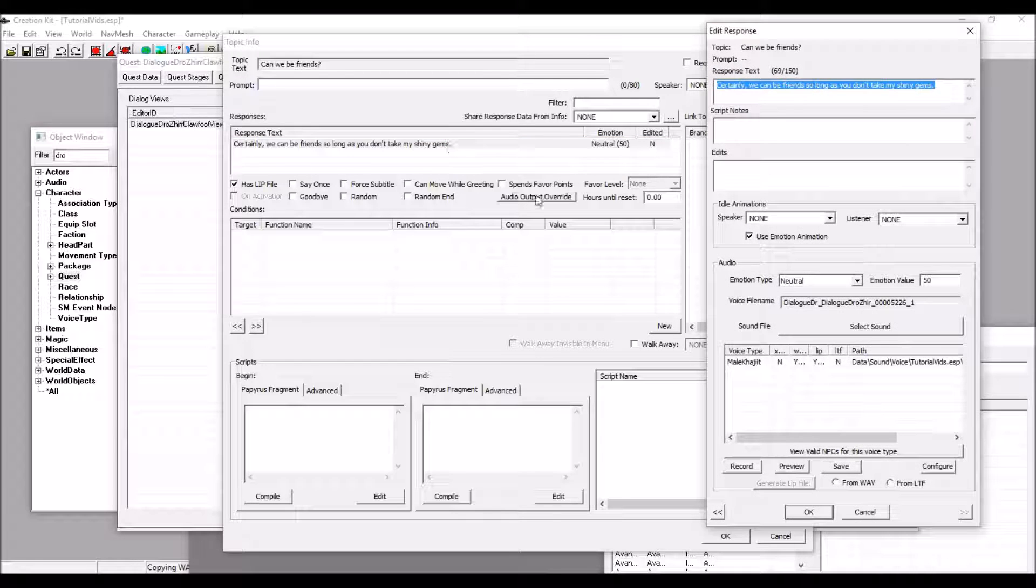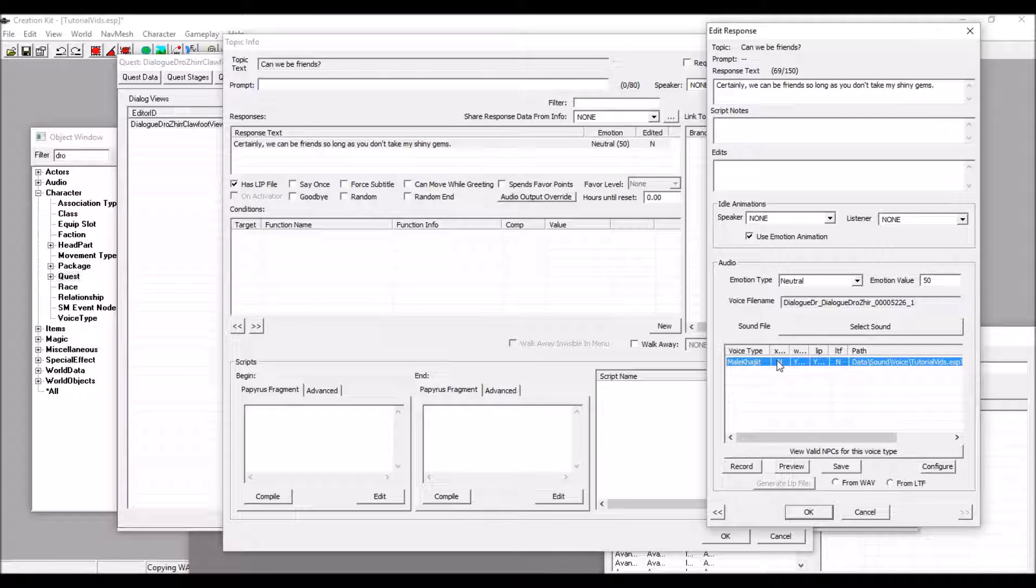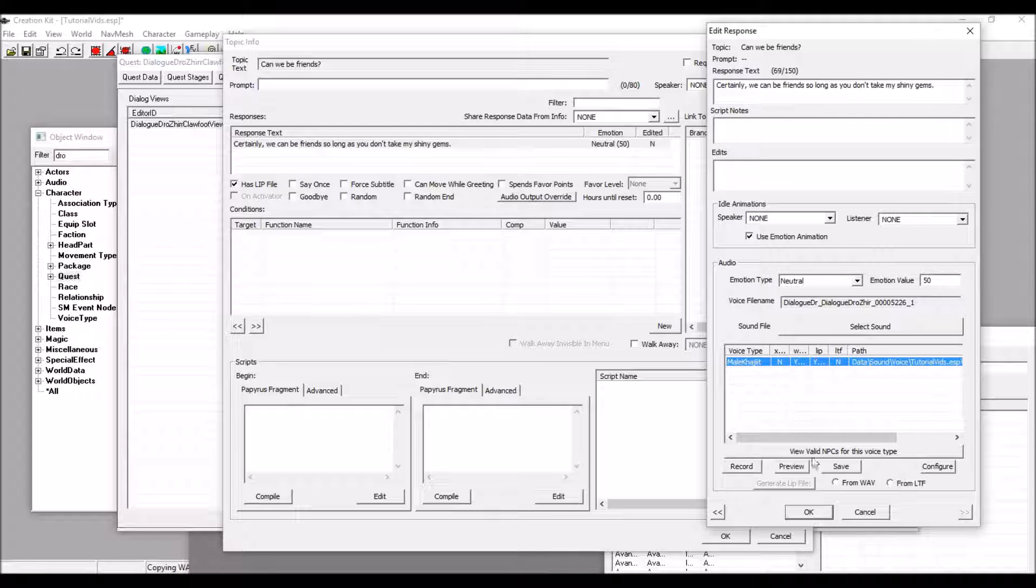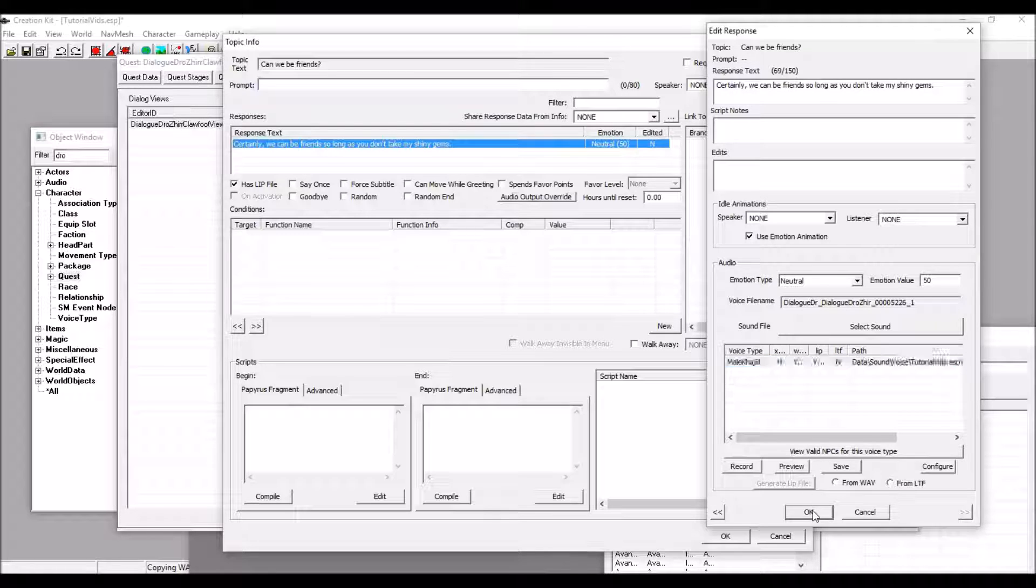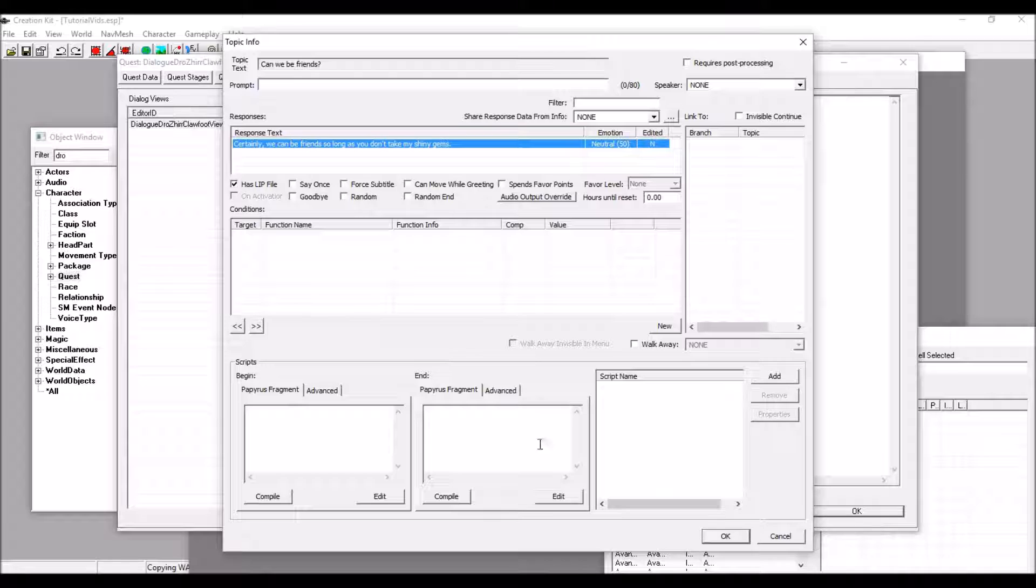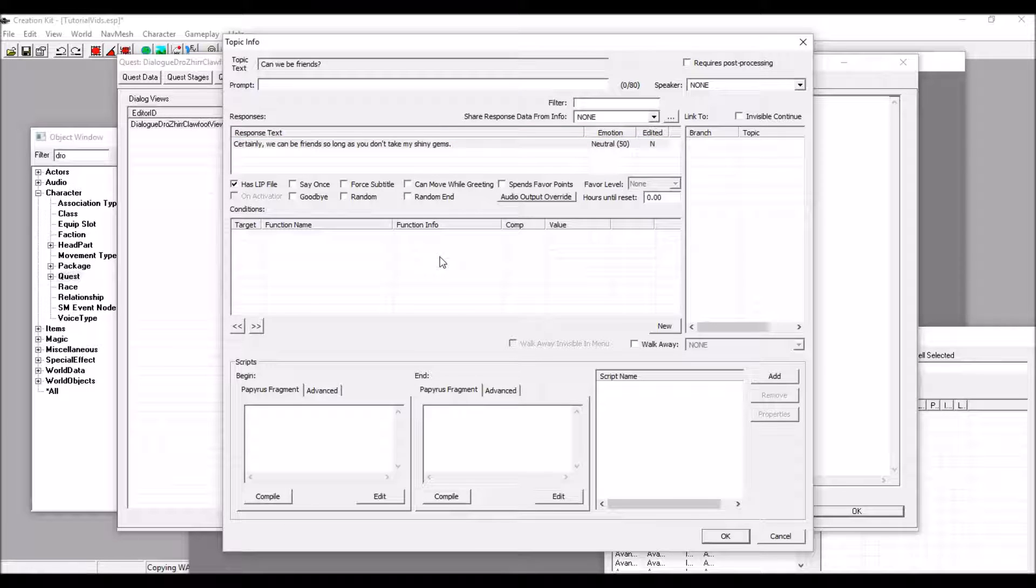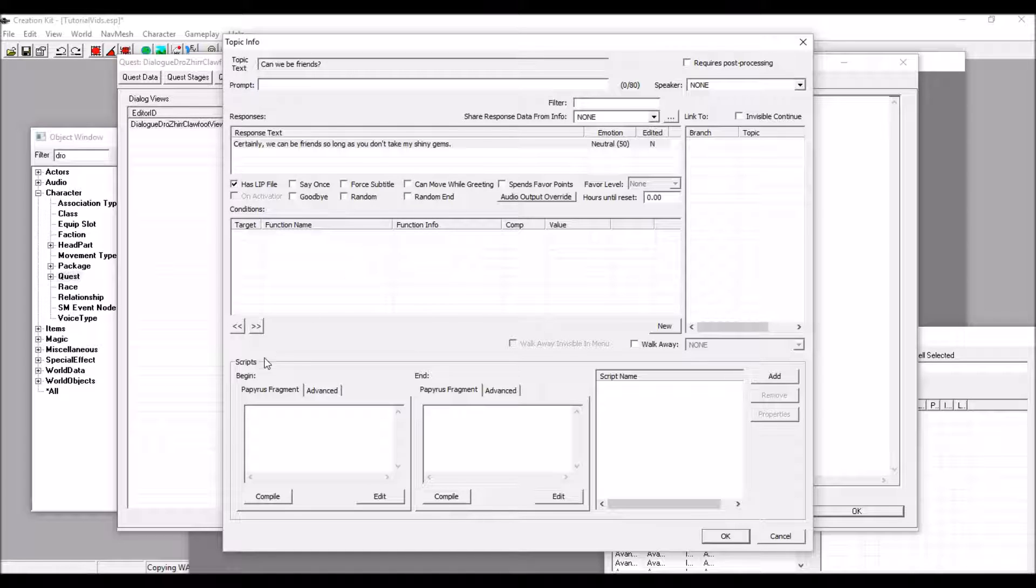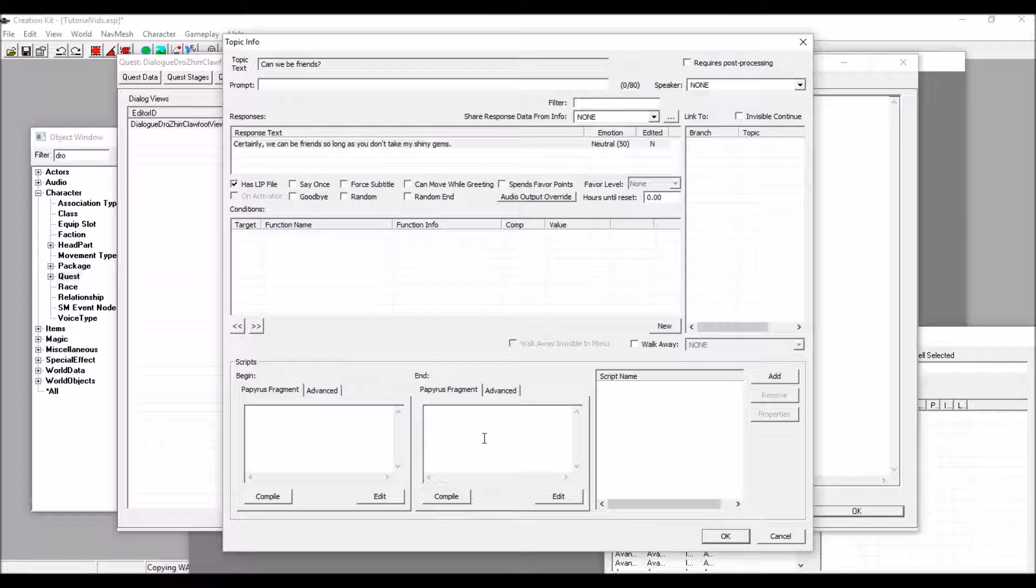So, after he says this, "Certainly, we can be friends so long as you don't take my shiny gems," we can put some scripting that will change our relationship with him to be a friend. And what we're going to do is go down here to Scripts, in this window, and End.